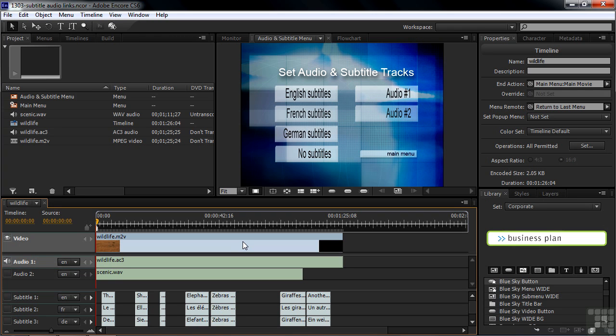There are several approaches you can take to how you set audio tracks and subtitle tracks. For example, you can have people click on a button and it just turns on the subtitles or turns them off, and they don't see that happen until they actually go play a movie. Or you can have it turn on and take you back to a menu where they can then click a button to play the movie. Or you can have them click a button to change subtitles and it'll immediately play that movie. I'm going to show you all three approaches.